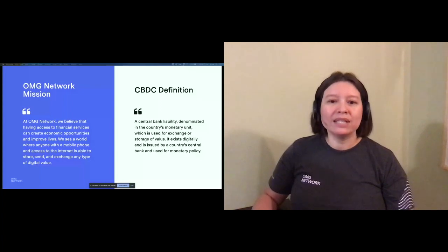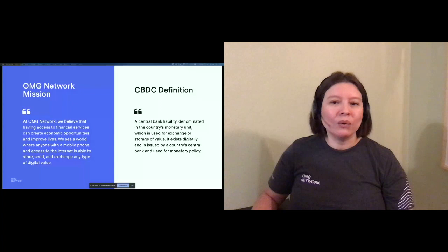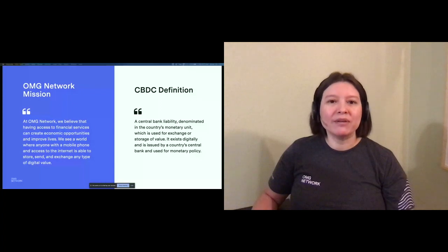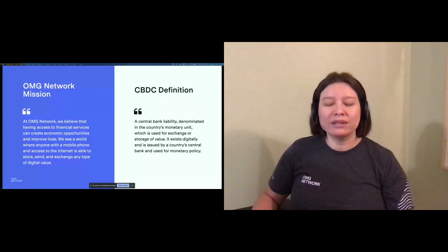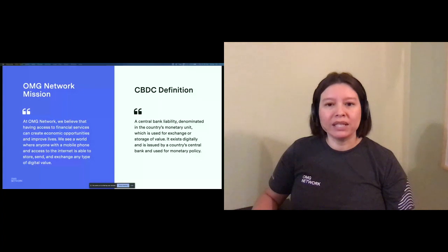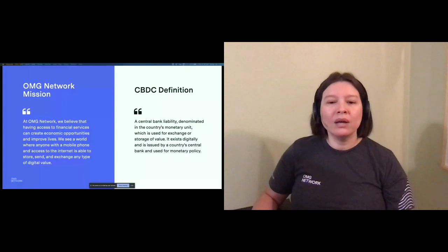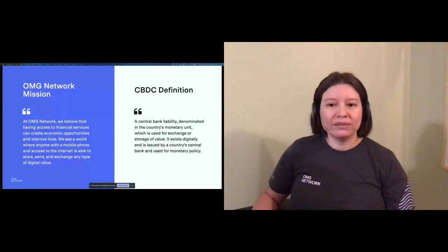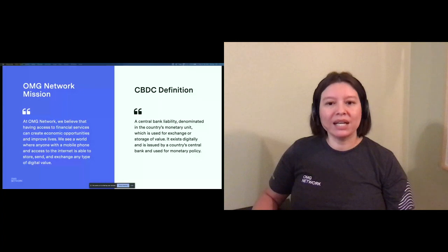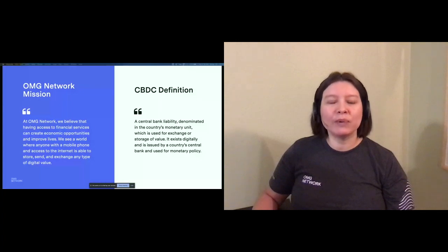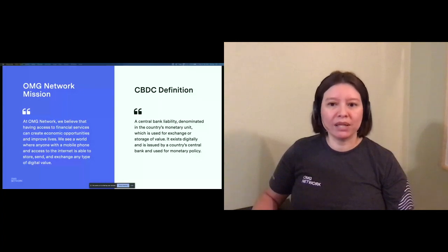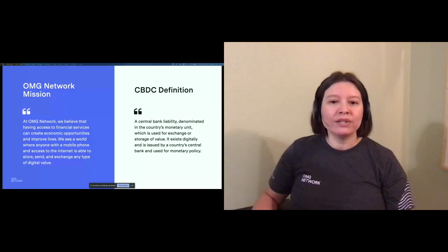Now, let's think about CBDC. While its definition is still sometimes up for debate, let's start with this one. A central bank liability, denominated in the country's monetary unit, such as dollar, baht, yen, which is used for exchange or storage of value. It exists digitally and is issued by a country's central bank and used for monetary policy.